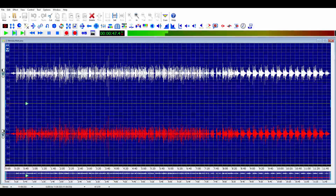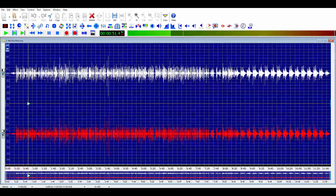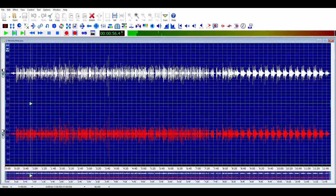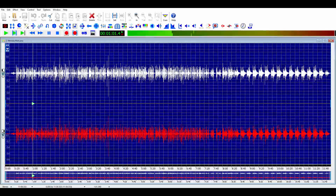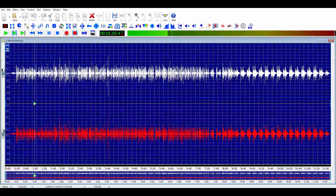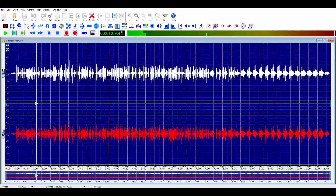A quick note before we go any further: while this recording may be used in an upright body position, it is optimized for a horizontal body position. So please recline or lie flat on your back for the duration of the exercise. For more information regarding the Six Bridges exercise, please visit sixbridges.net.